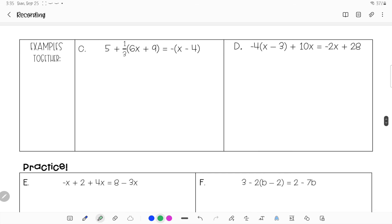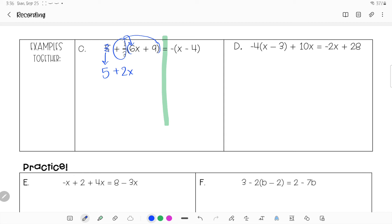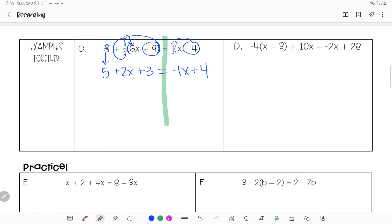This next example takes a little more work. There are parentheses, so I distribute. The 5 is outside and not involved in distributing — it's the one-third being multiplied through. One-third of 6 is 2x, and one-third of 9 is 3. That takes care of the left-hand side. On the right-hand side, I put a negative 1: negative 1 times x is negative x, and negative 1 times negative 4 is positive 4. Now I combine — 5 plus 3 gives 8, so I have 2x plus 8 on the left.